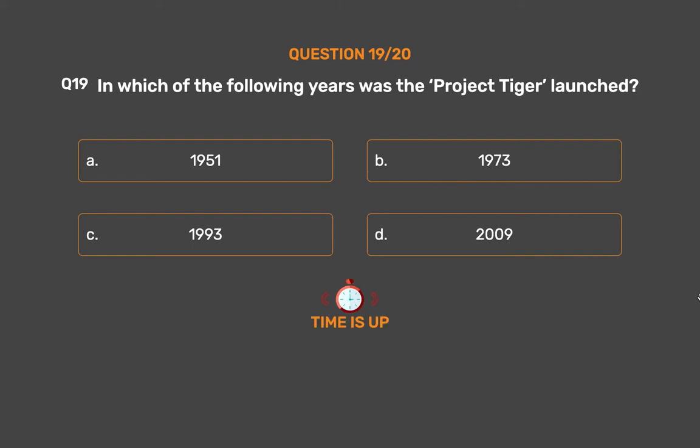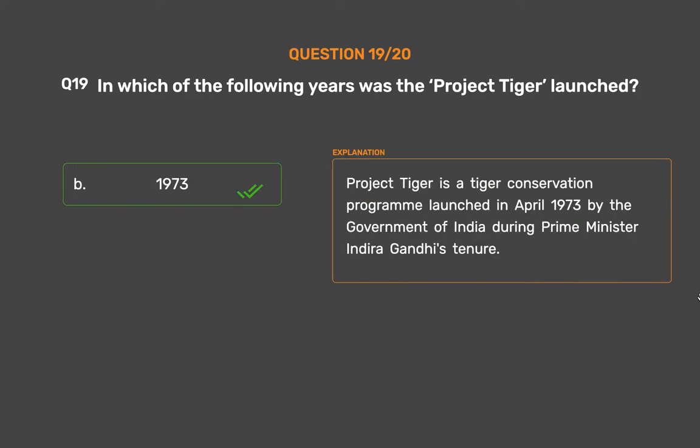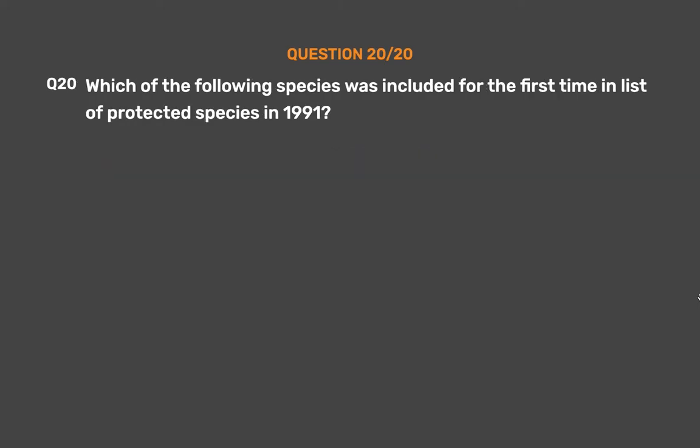The correct answer is Option B: 1973. Project Tiger is a tiger conservation program launched in April 1973 by the Government of India during Prime Minister Indira Gandhi's tenure.